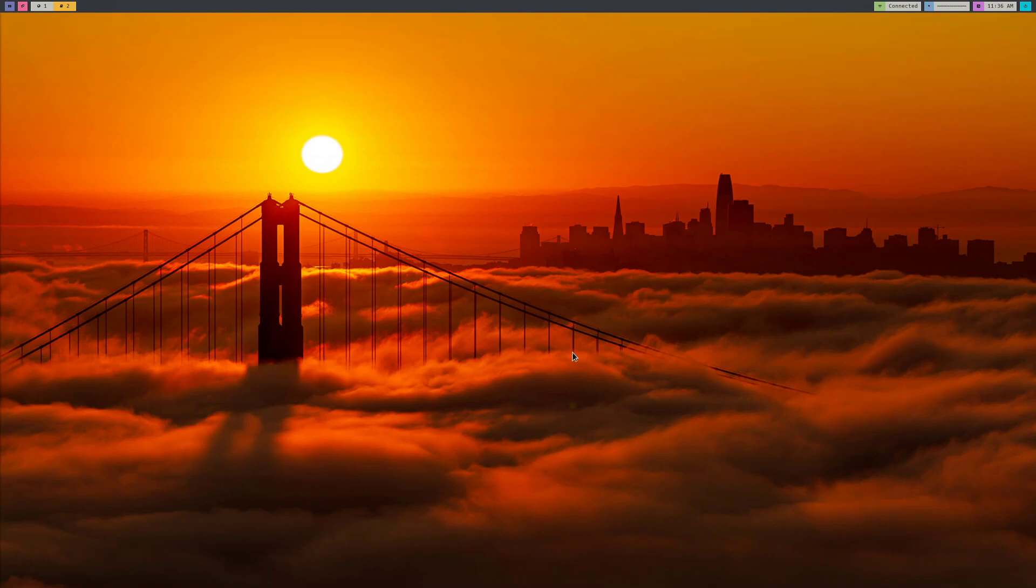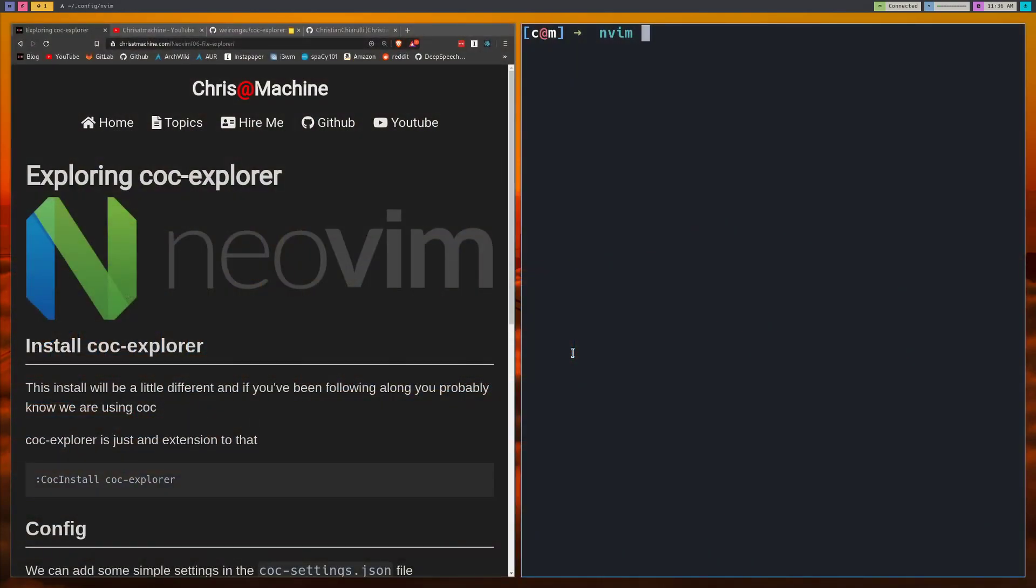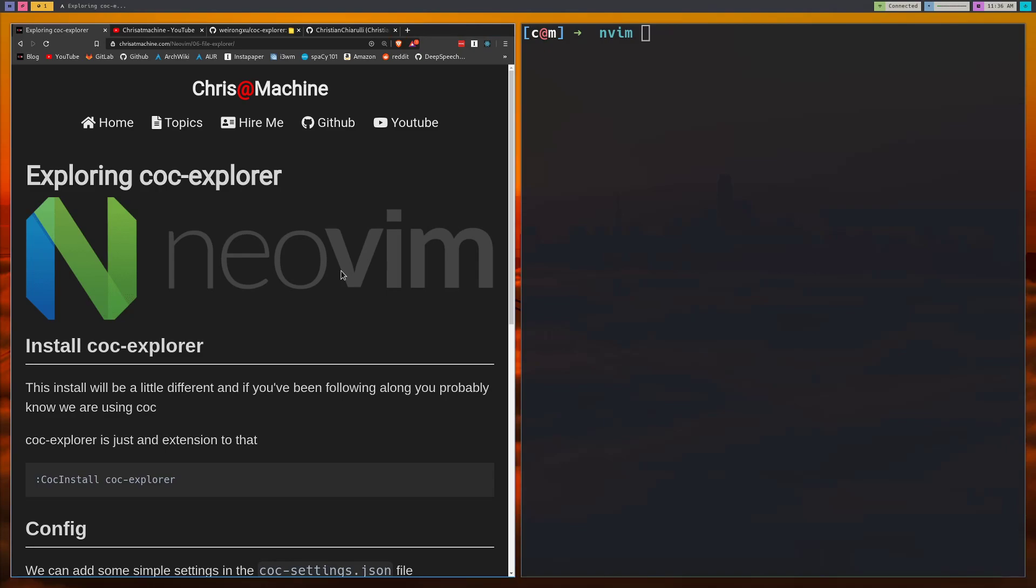So what we're going to do is use an explorer that's built into CoC since we're already using CoC. So as always you can find all the commands that I'm going to run in this video over on my blog.